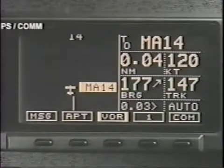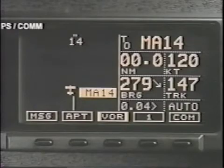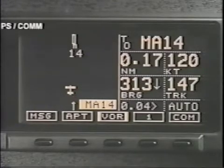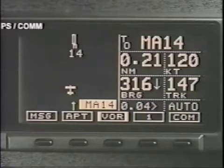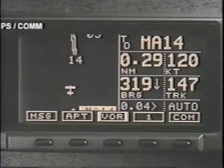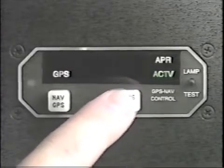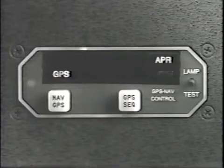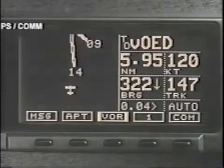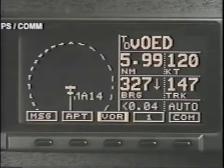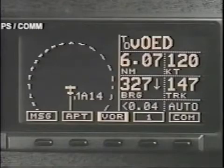At the missed approach point, if you choose not to land, follow the missed approach clearance. Your Apollo GX receiver will continue to provide guidance on the final approach course until you press the OBS hold button to release the hold and allow waypoint sequencing to fly the missed approach procedure.